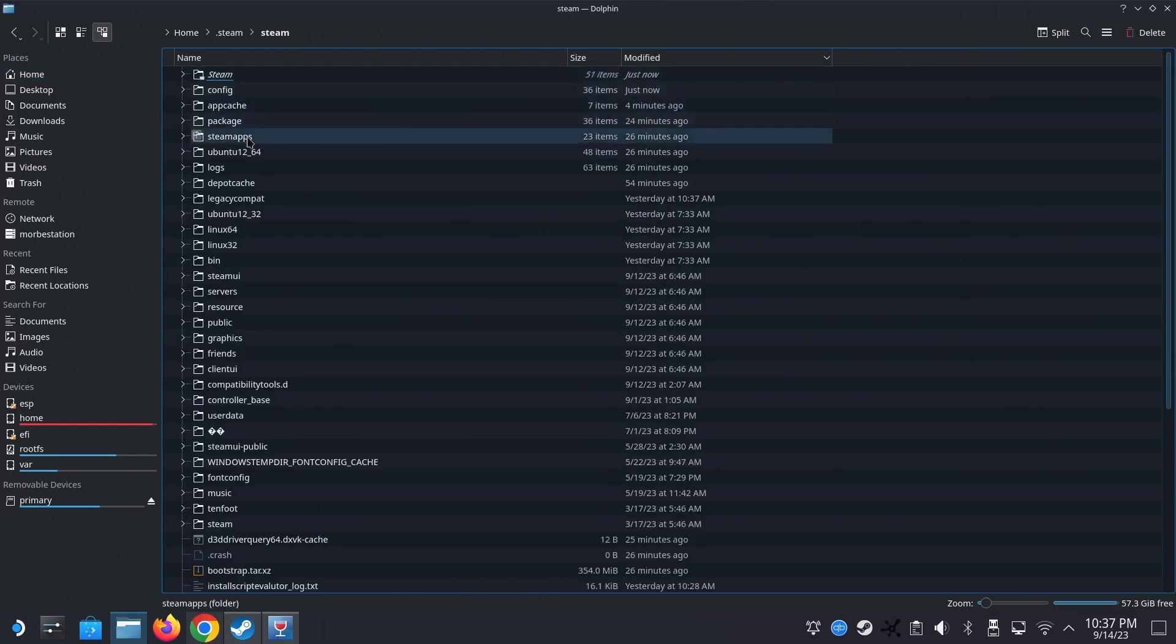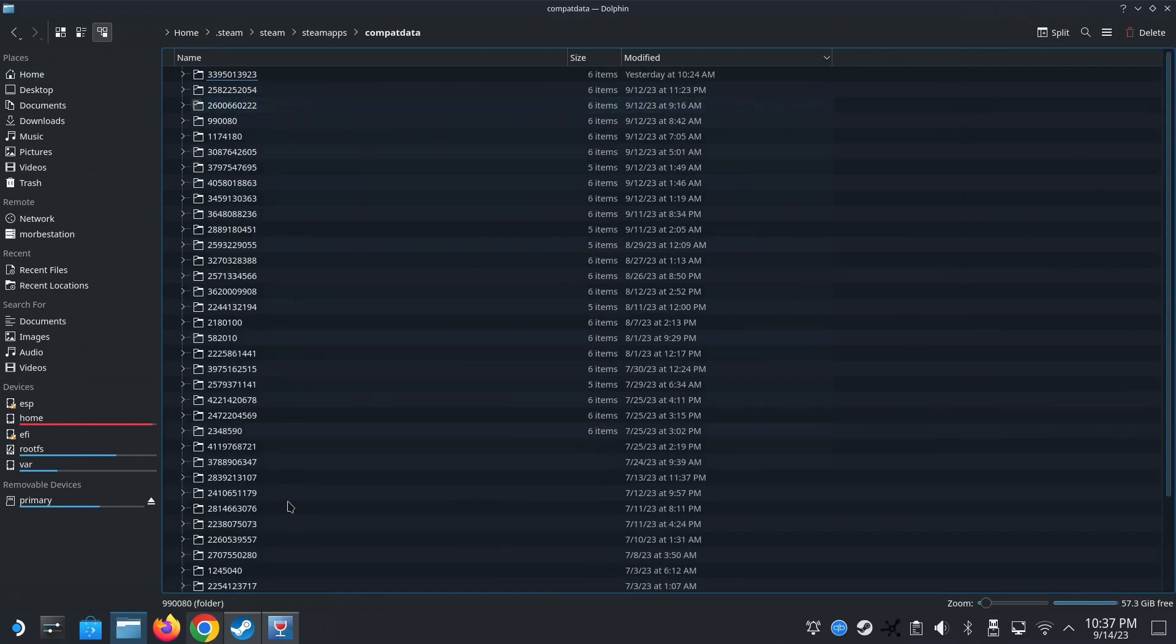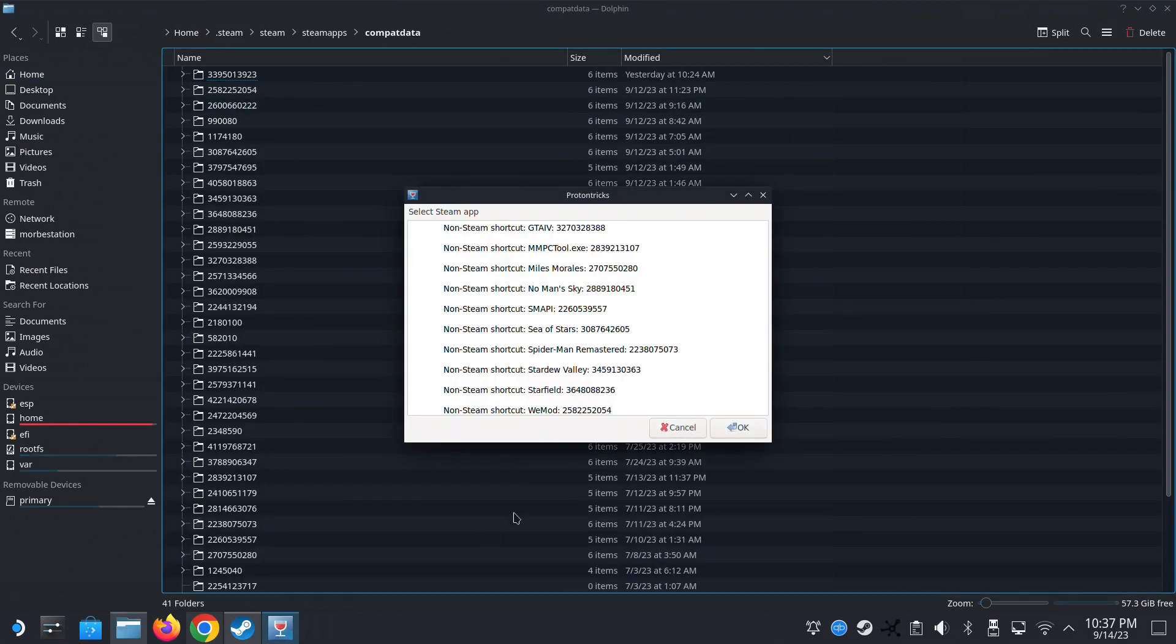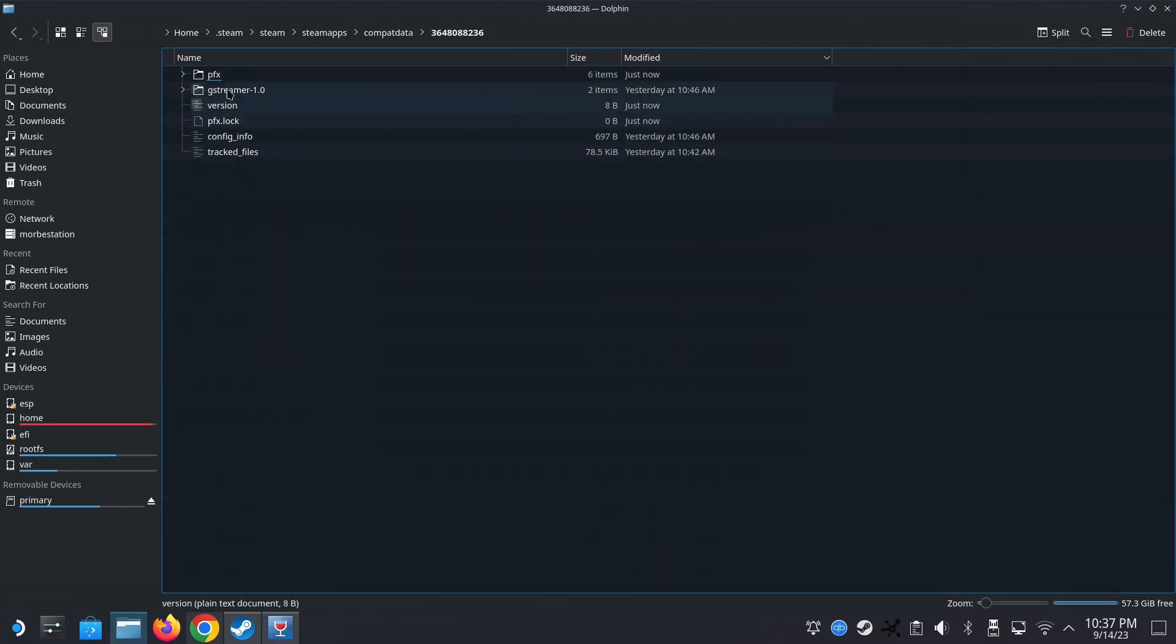And then we go to the hidden folder. Steam. Steam apps. Compact data. And then locate that folder again. Okay. 3648180. This one.